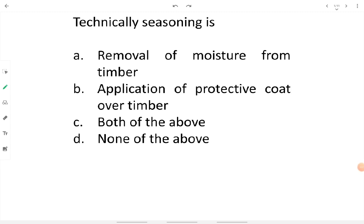The first question is: technically, seasoning is defined as what? Option A says removal of moisture from timber. Yes, to prolong the life of timber we remove the moisture content, which is responsible for rotting and deterioration of timber. Therefore, option A is correct.